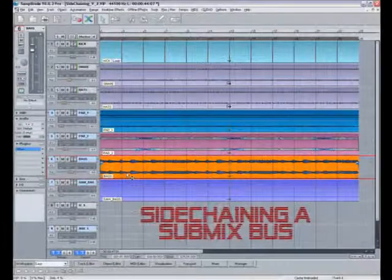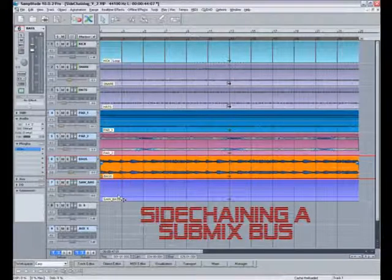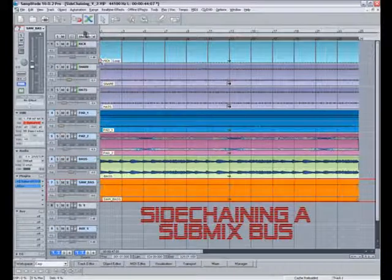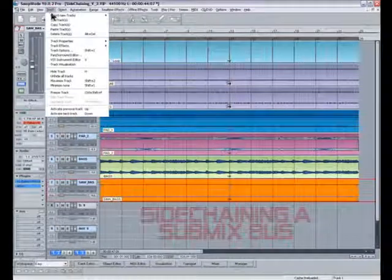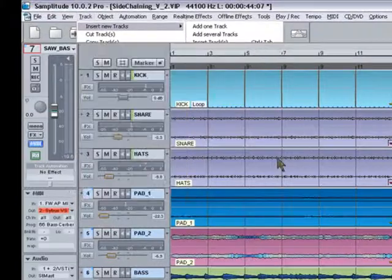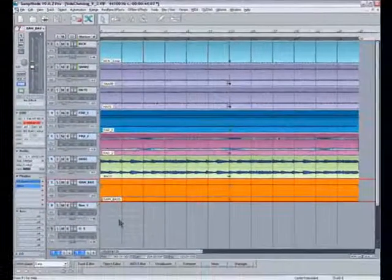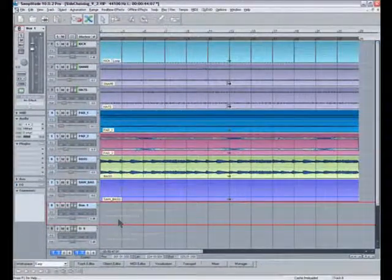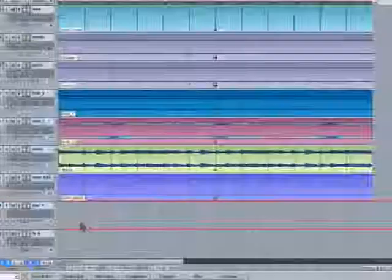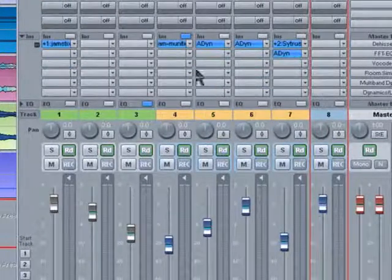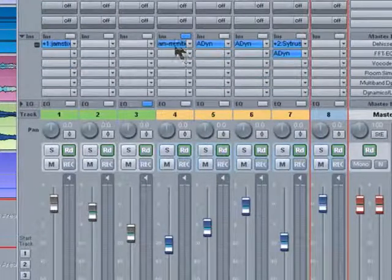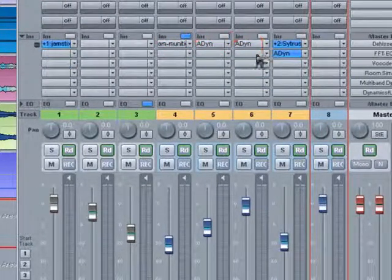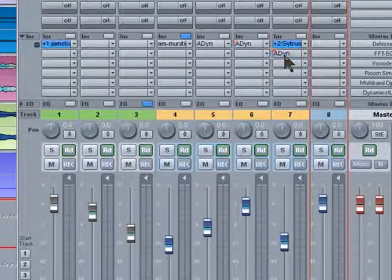Another possible scenario will be to add menu item, insert new track, new submix bus. There it is. Open up the mixer. I'm going to disable the existing dynamics processors.